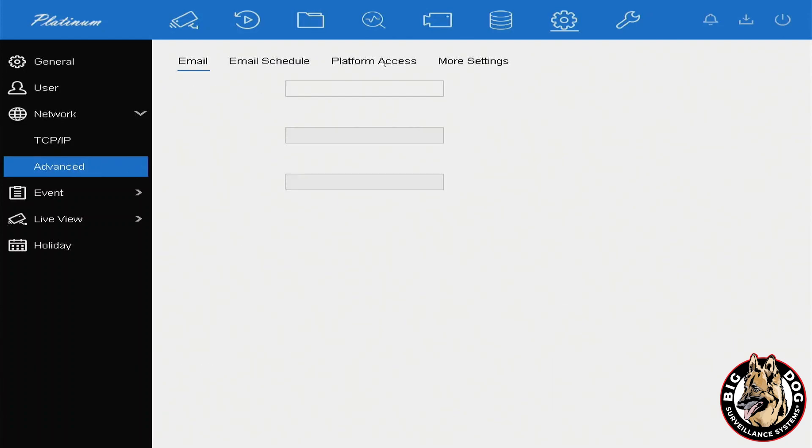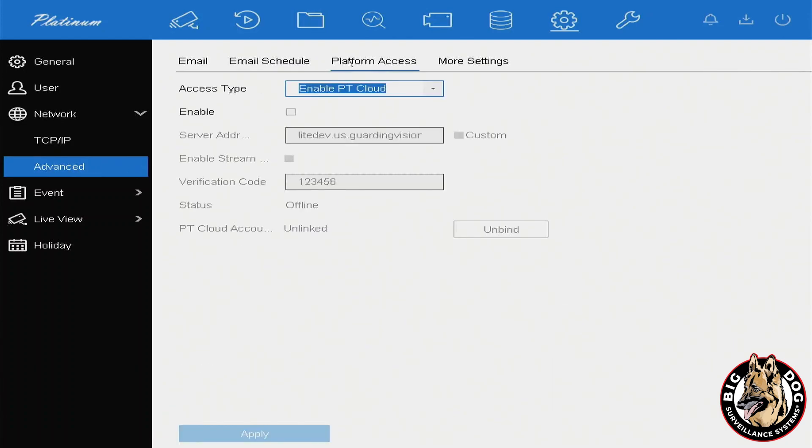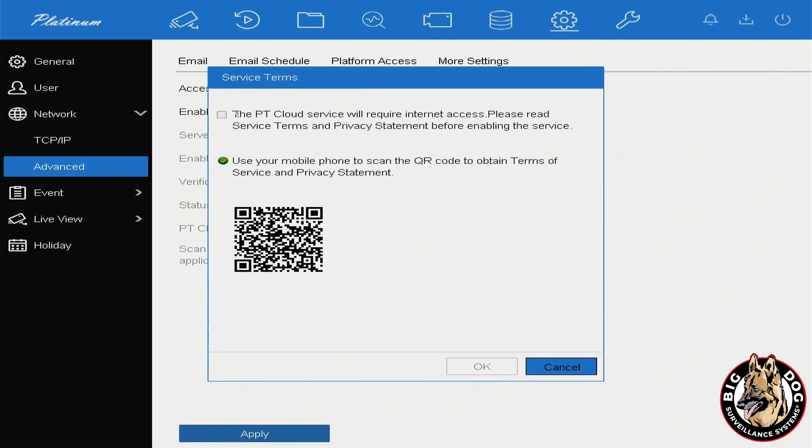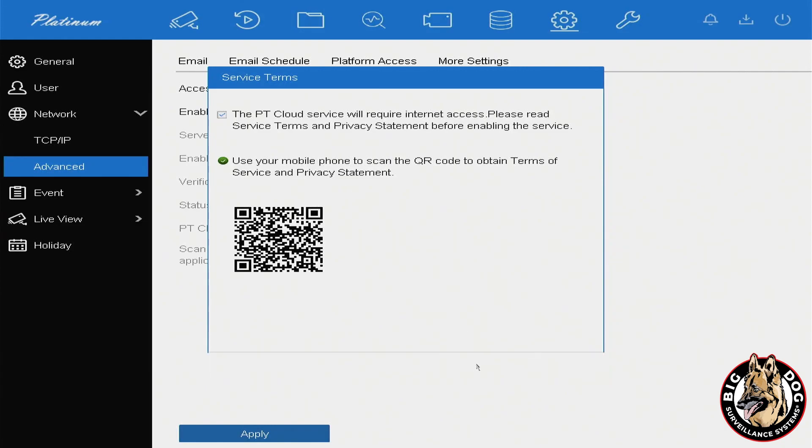From the menu that appears on the right-hand side, select Platform Access, and here you'll want to make sure you set the access type to enable PT Cloud. You'll then want to select the Enable checkbox, which will bring up the service terms. Go ahead and select the box in there to agree to the service terms, and then click OK.